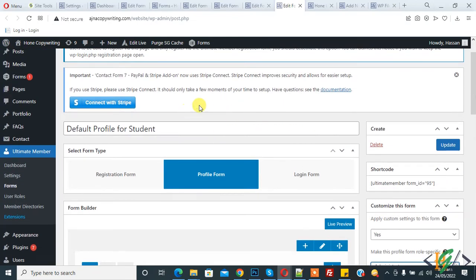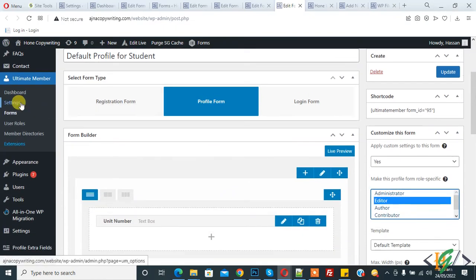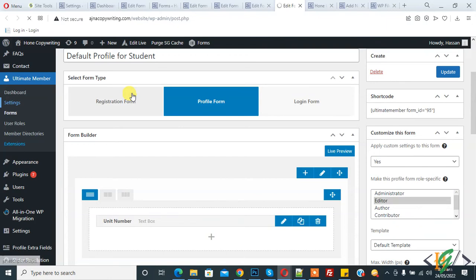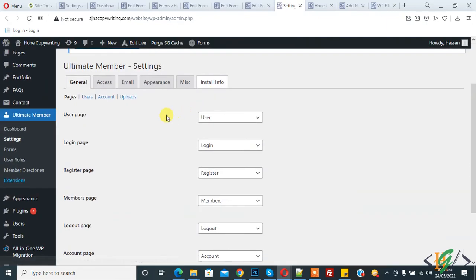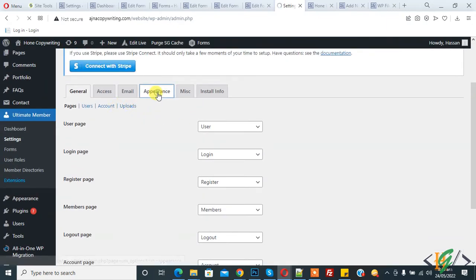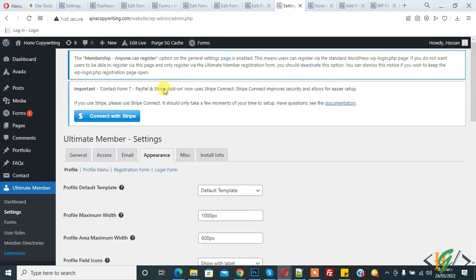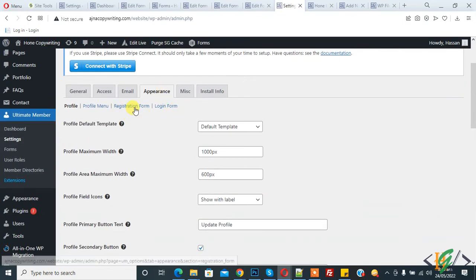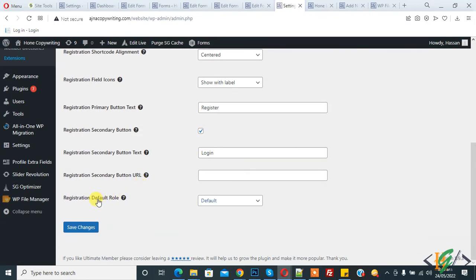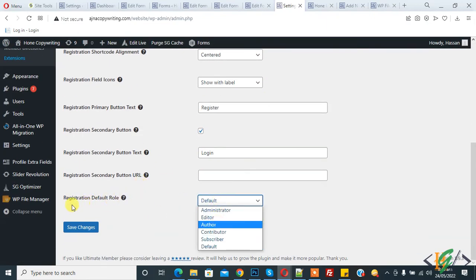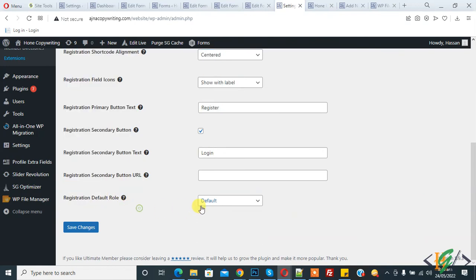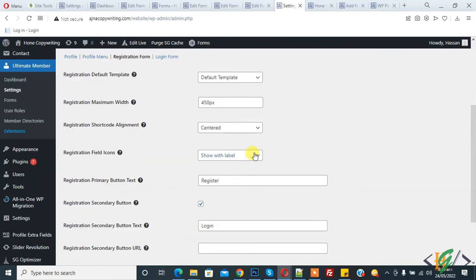If you go to Settings and then click on the Appearance tab, in the Appearance tab you will see 'Registration Form'. You can set the default role from here — you see 'Registration default role' — and you can select the role according to your requirement, then click save.